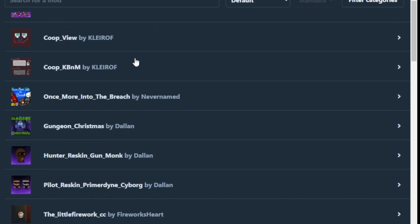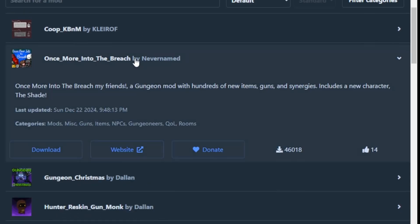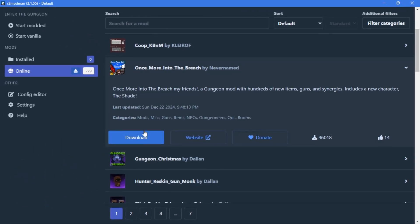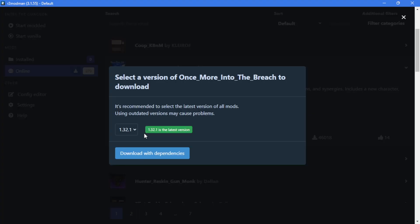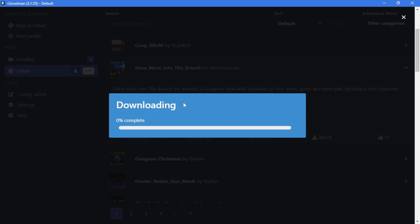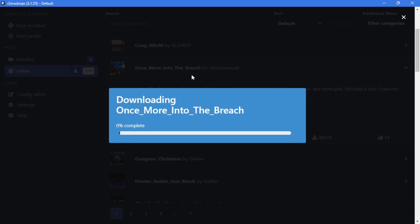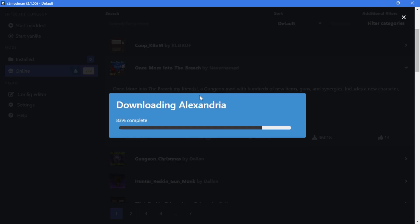I want to get, let's say, a content mod Once More Into the Breach, so you will hit download, download with dependencies, and it will simply download everything it needs to work.